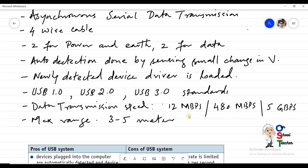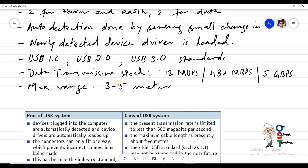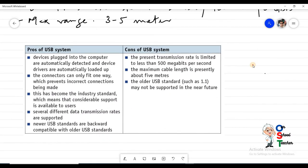One gigabit is around one thousand megabits, so there is a large difference between USB 1, USB 2, and USB 3. There is also a difference in cable length: the maximum cable length for USB 2 is 5 meters, but for USB 3 it is reduced to 3 meters. This is one of the disadvantages of USB — you cannot connect a device placed very far away.